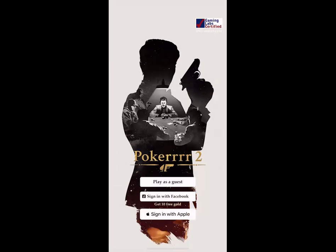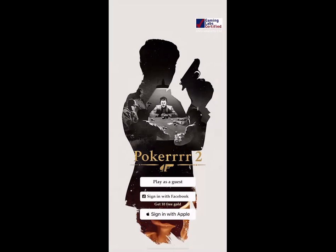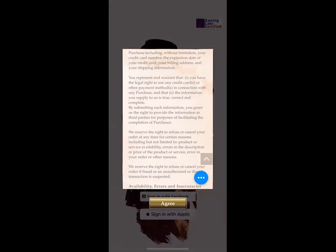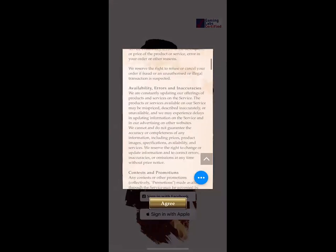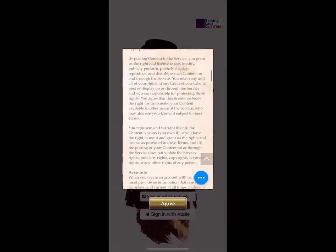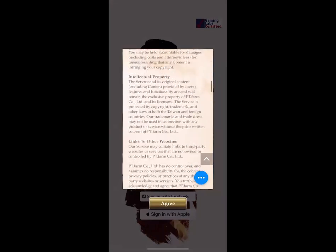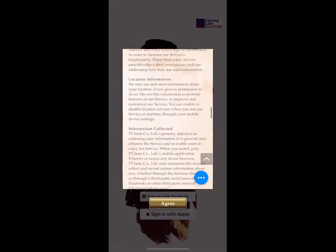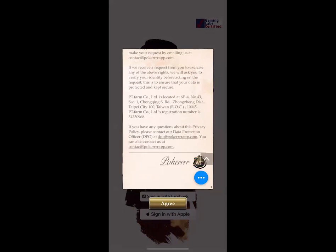The app will give you the option to play as a guest, however I recommend signing into your Facebook account or your Apple account. I'm going to demonstrate the Facebook account sign-in right now.